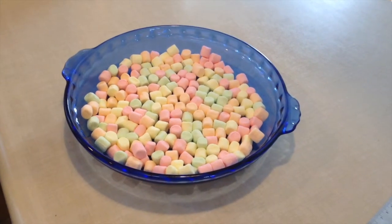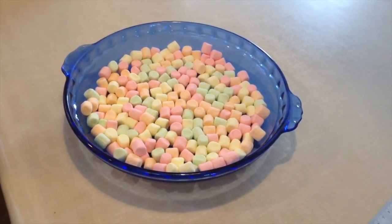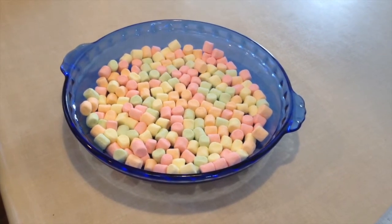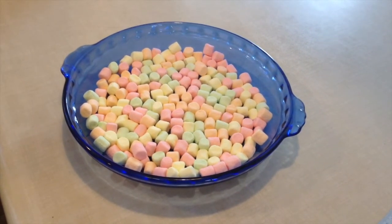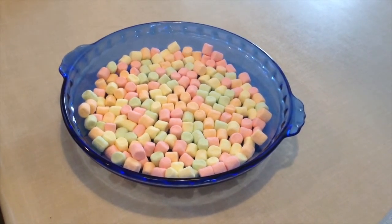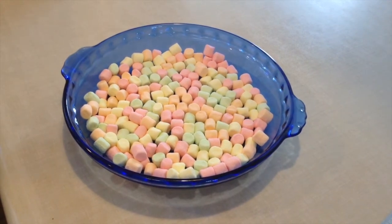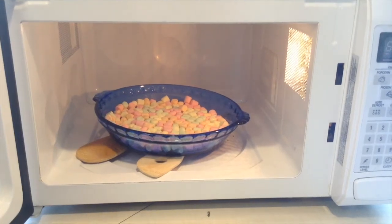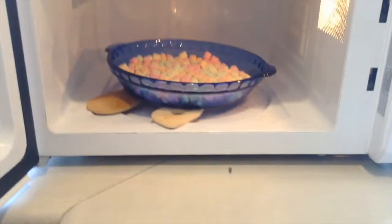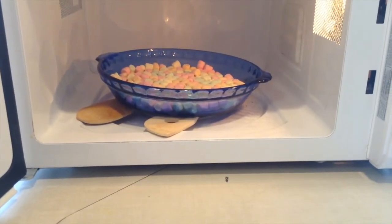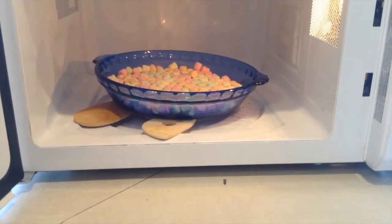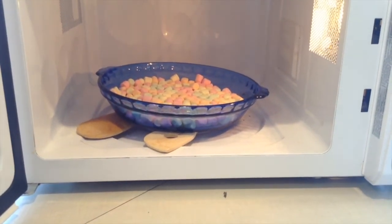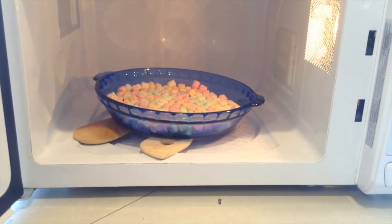You'll want a single layer of your marshmallows, kind of like this. A bit of unevenness is fine but you should aim for a single layer. And pop them in the microwave. You can see we've put a spacer so the device that turns the turntable isn't going to make your dish turn.